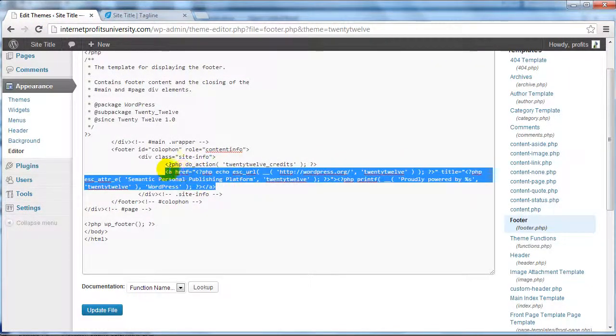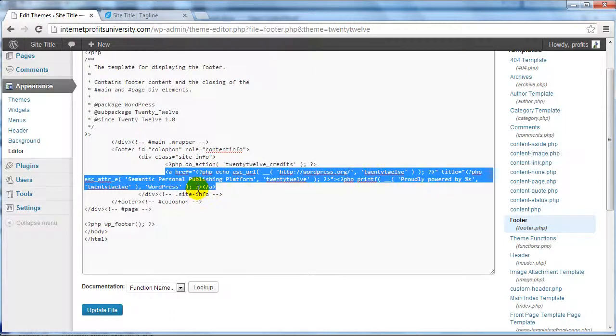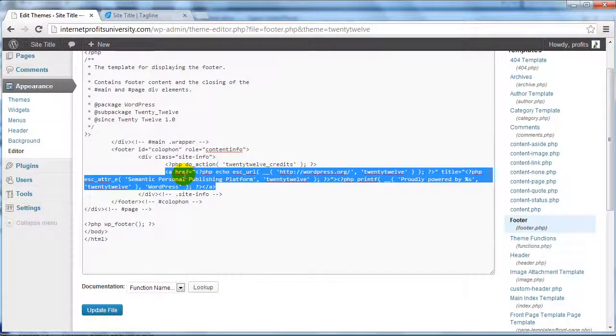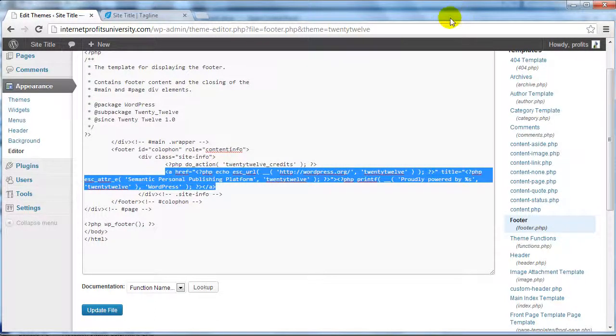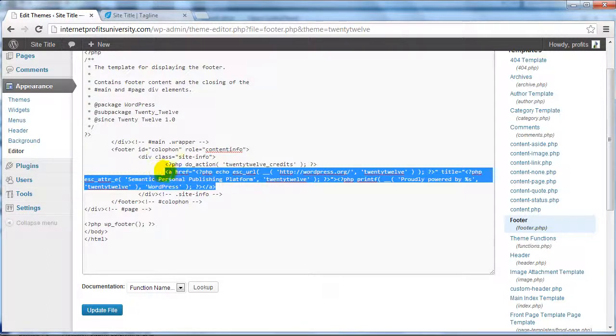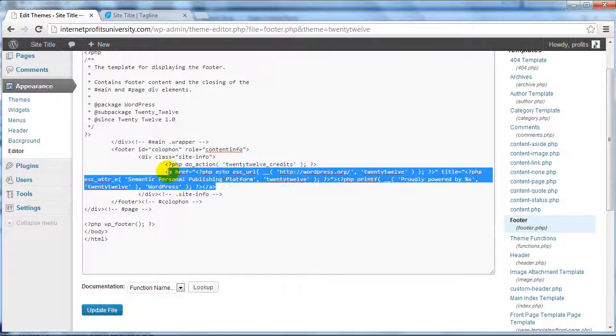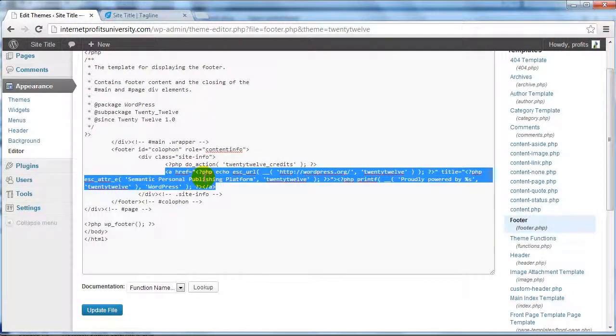So this right here is the actual code. If we remove this, the stuff on the front page will disappear. Feel free to pause this video if you need to look for the code and make sure you've found this exact piece of code.